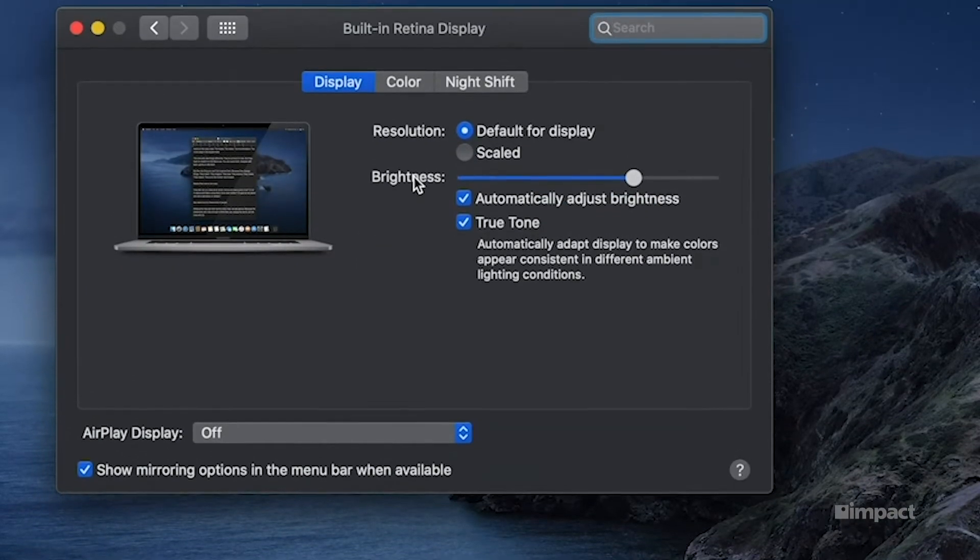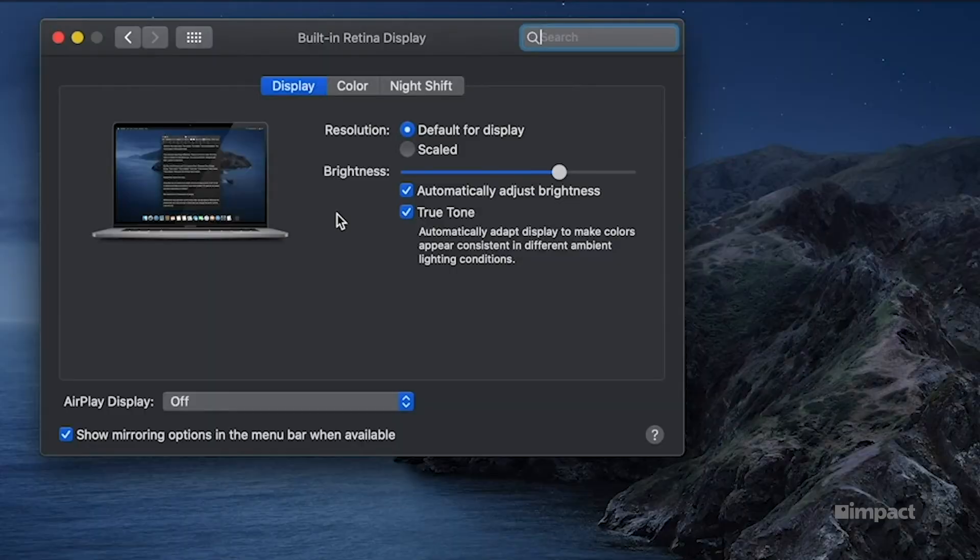The first thing that we should look at is the brightness bar. Now this bar will adjust your brightness on the screen. So if that is a bit low, you may find that turning it up adjusts the brightness as you wish.